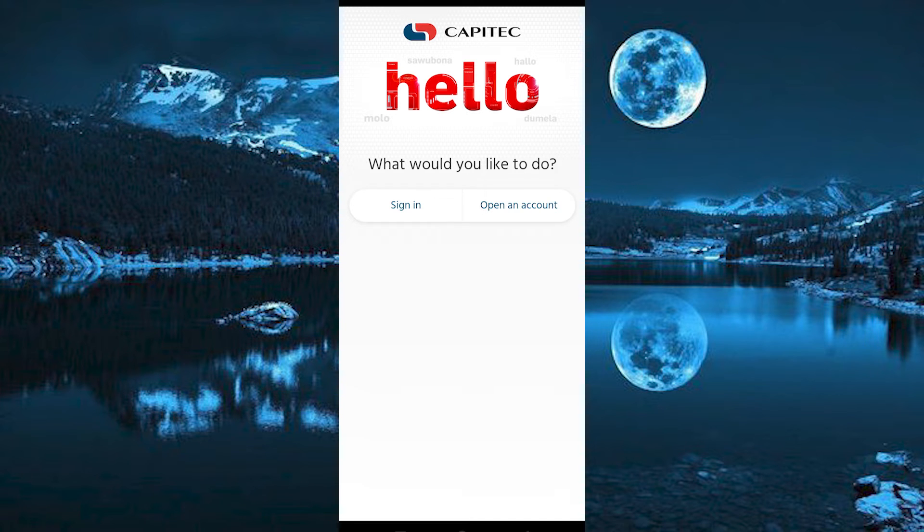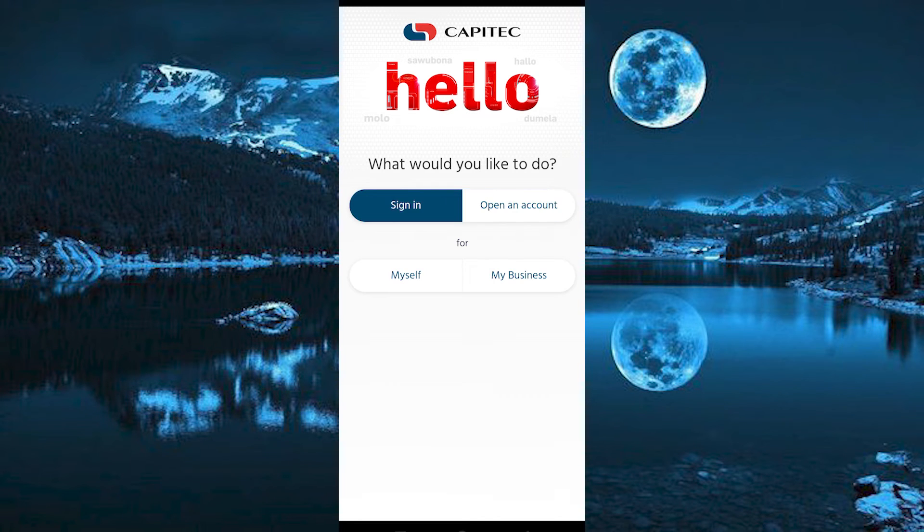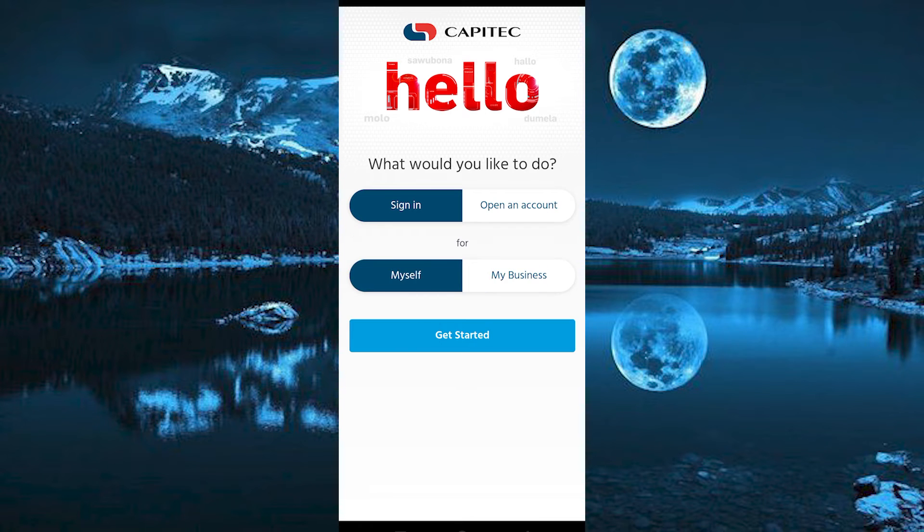You already have an account from your previous phone, so tap on sign in. Do you want to sign in for yourself or for your business? Select what applies to you. Once done, click on get started.